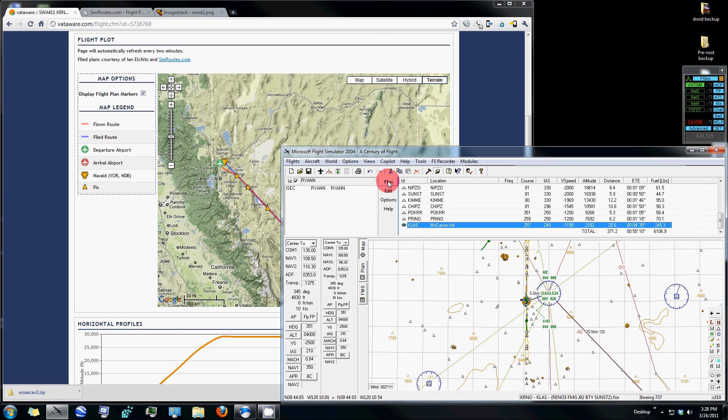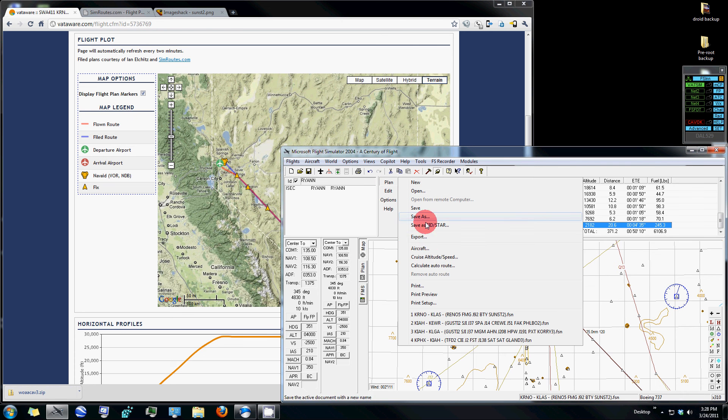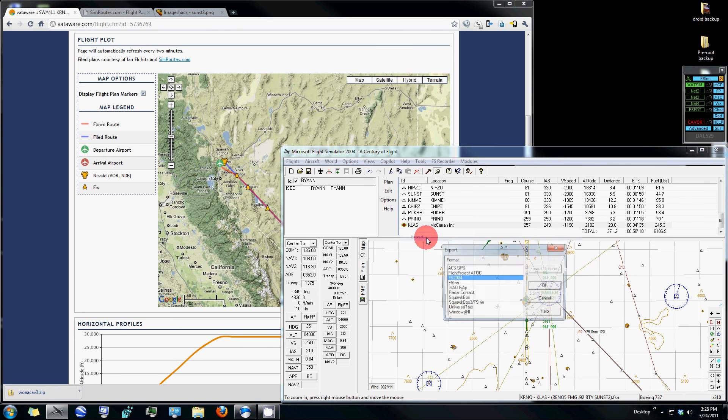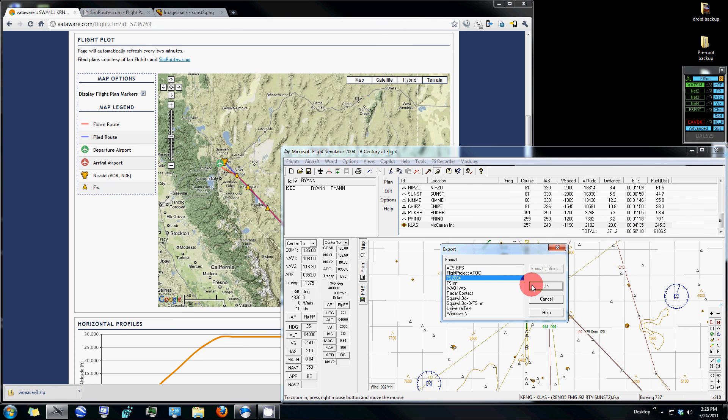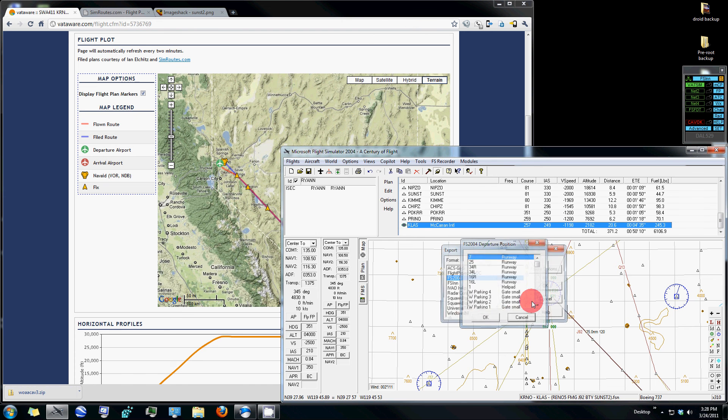You can also export this to FS9 to view in your multi-function displays, and then I usually name it the exact same.